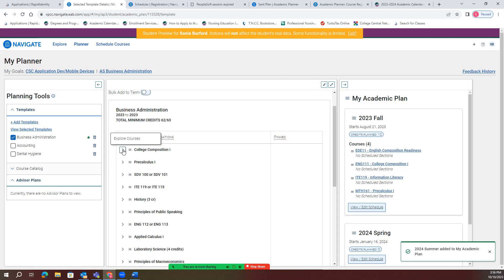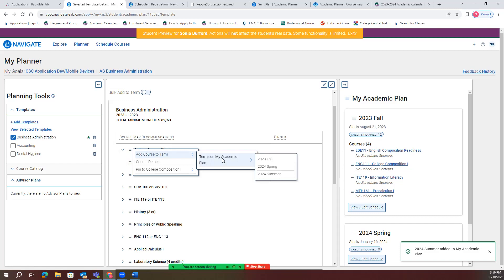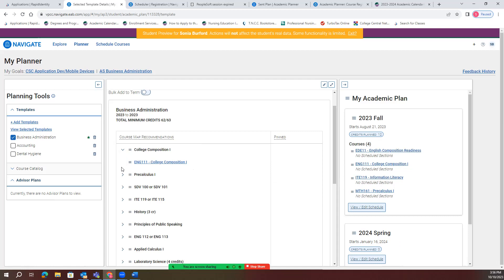To add a class, you will click this arrow, hit the three little lines, and then hit 'add course to term.' You'll hit 'terms of my academic plan' and choose the semester you want to put it in. After you've added it — so right here with this English course we've added it to the fall — you'll be able to see exactly what classes you've built.